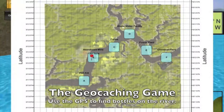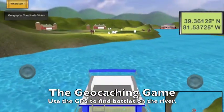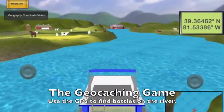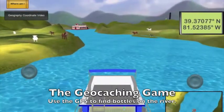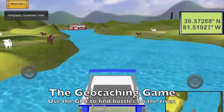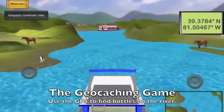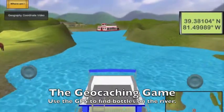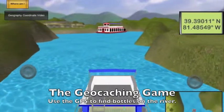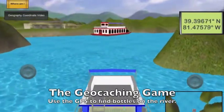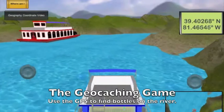In this way, the player can convert between decimal degrees and degrees, minutes, seconds in order to locate the missing papers. This method can be compared to time, where there are 60 seconds in a minute and 60 minutes in an hour. If the player ever gets confused about how to convert between the two, a geography coordinate video may be accessed in-game at the top left of the screen.